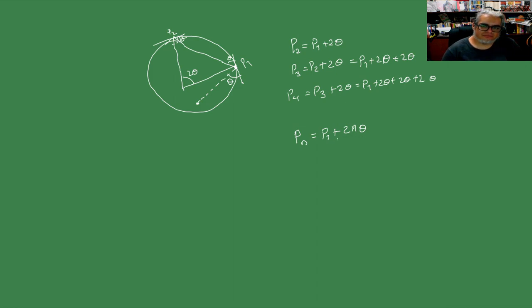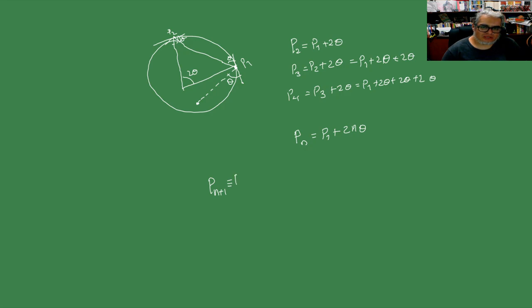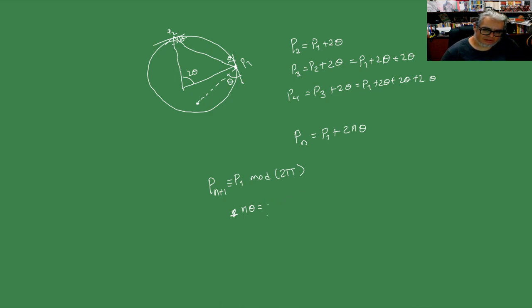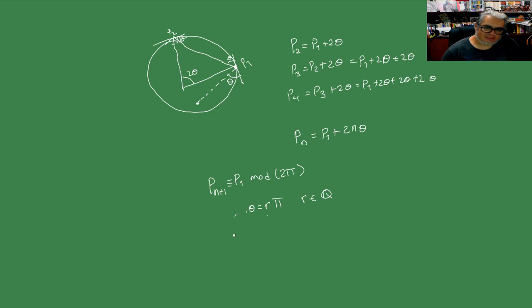¿Cómo tiene que ser la theta? Pues tendríamos que tener que para que se cierre, la PN más 1 debe ser congruente con P1 módulo 2pi. Y eso significa que N theta debe ser de la forma un múltiplo racional de pi, R por pi donde R es racional. Esta N ya sabemos que se entera, entonces de hecho nos basta con que theta sea un múltiplo racional de pi y con eso cerramos la trayectoria del billar.